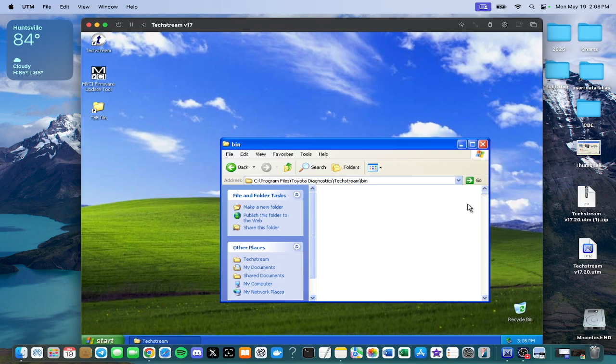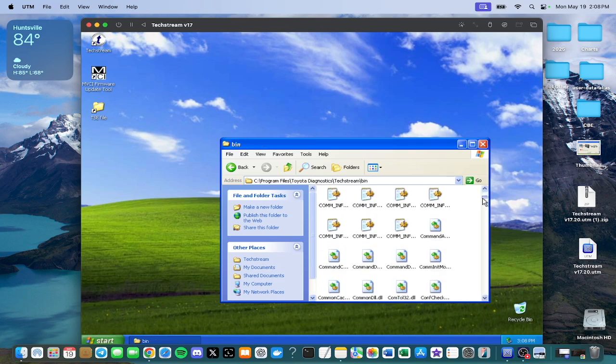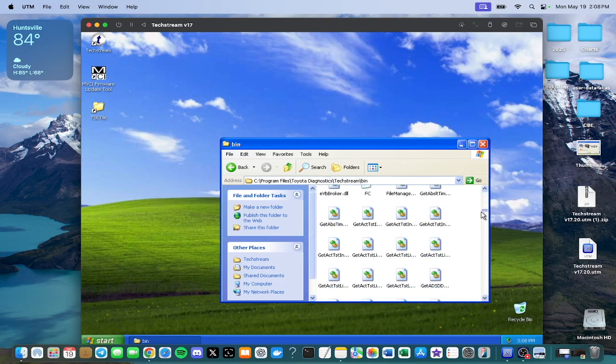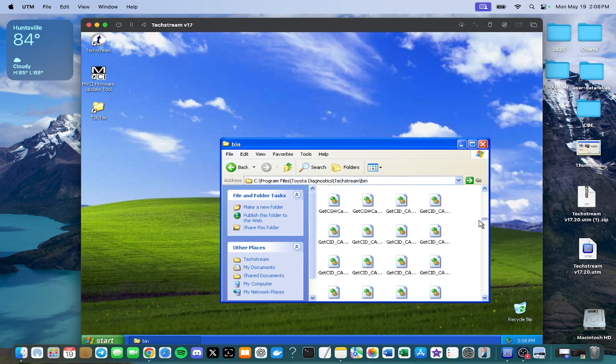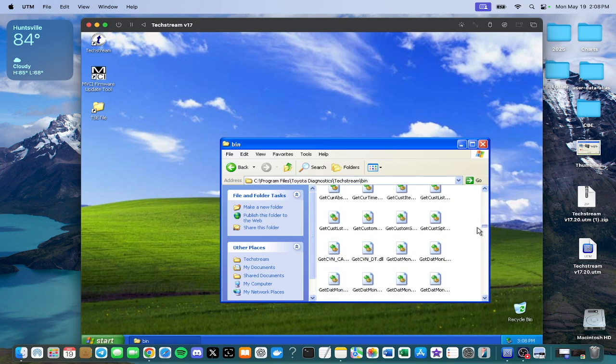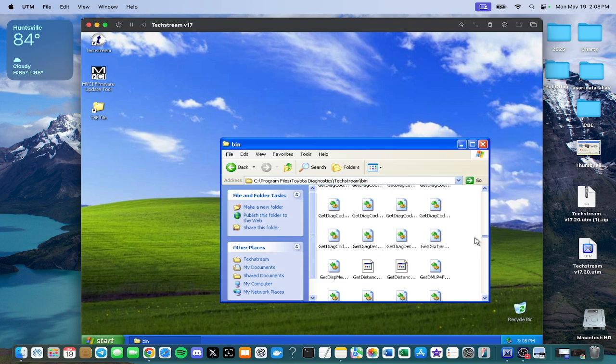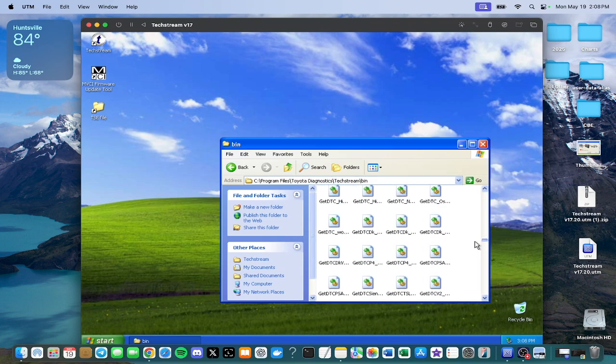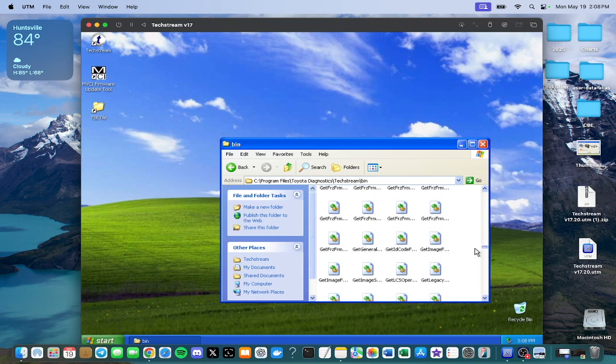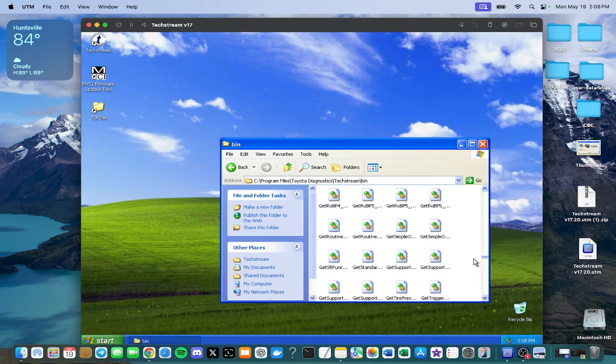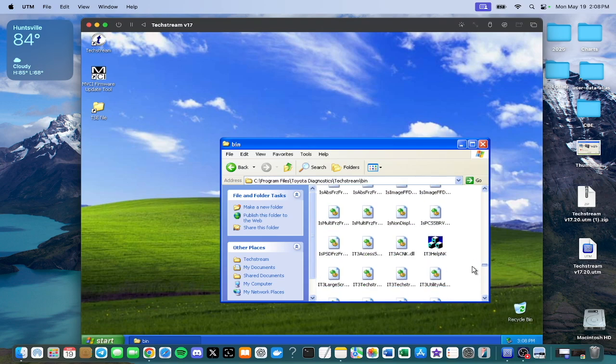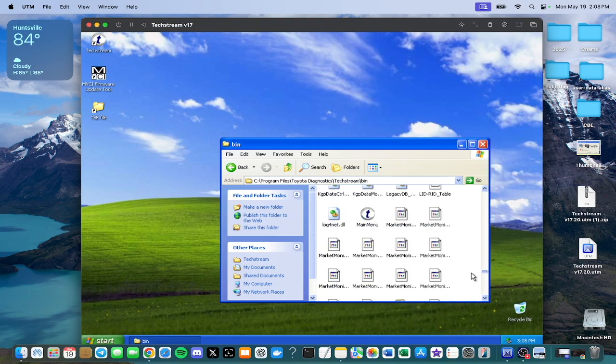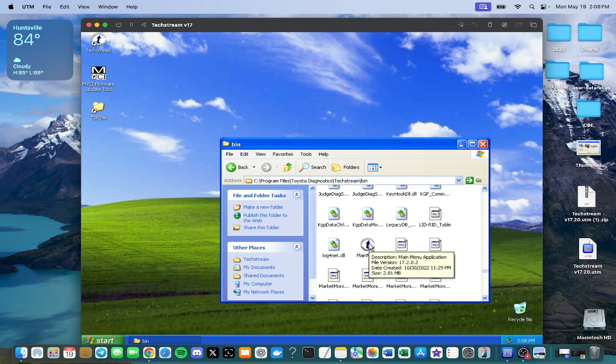Scroll down until you find main menu and it will have a different logo. It's in alphabetical order, just keep scrolling down, you'll get to the M's. Keep going, okay, main menu has the TechStream logo, a different logo, click main menu.